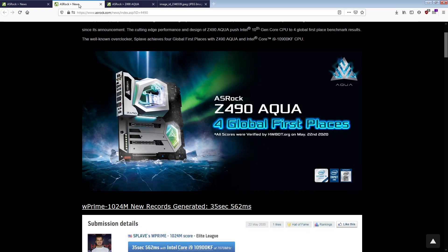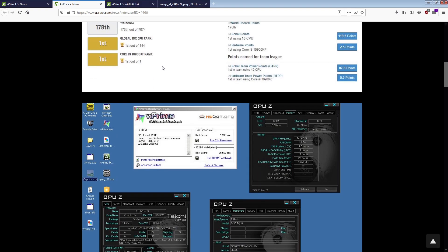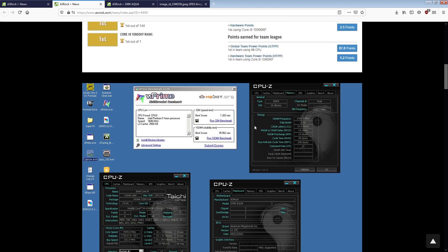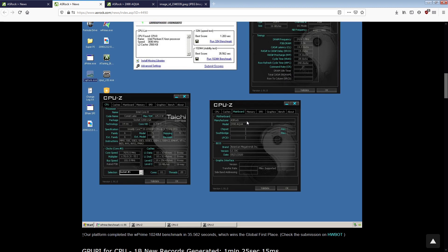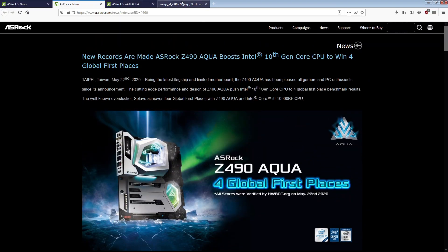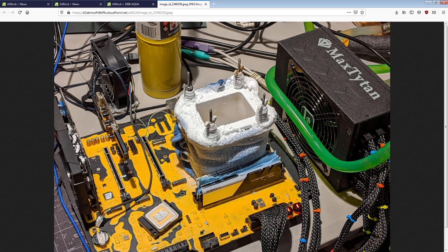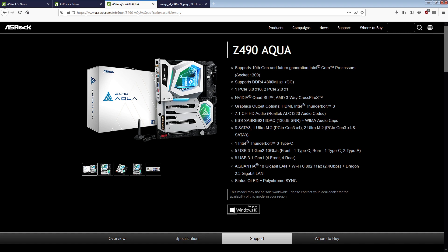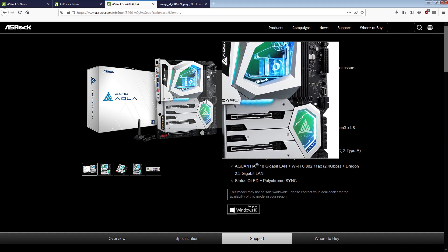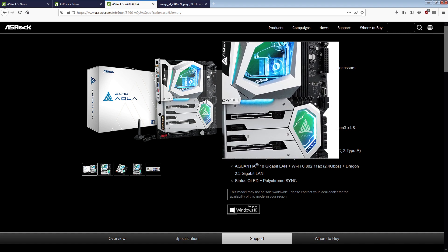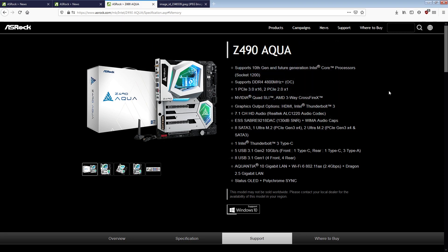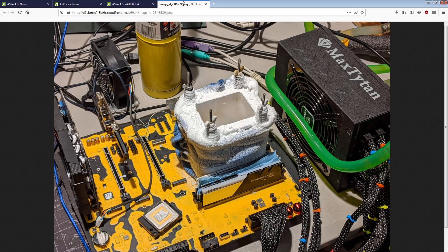Meanwhile, ASRock couldn't even be bothered with changing the BIOS name string for their motherboard. So, in all of Spleve's scores, it looks like he's using a Z490 Aqua four dimmer when he's actually using this thing. Which, as cool as this board is, is not the same thing as this thing. So it's just straight-up false advertising. They're advertising a four DIMM motherboard with a two DIMM.